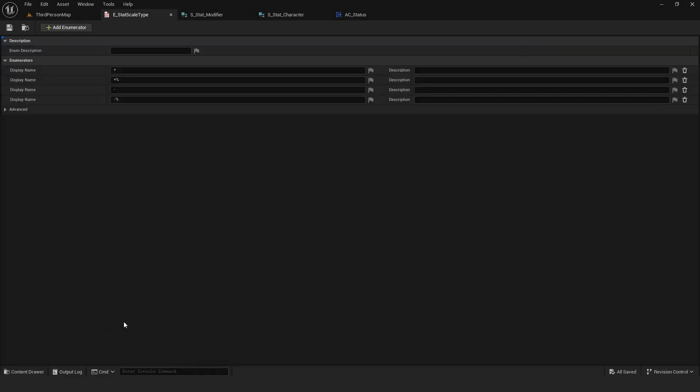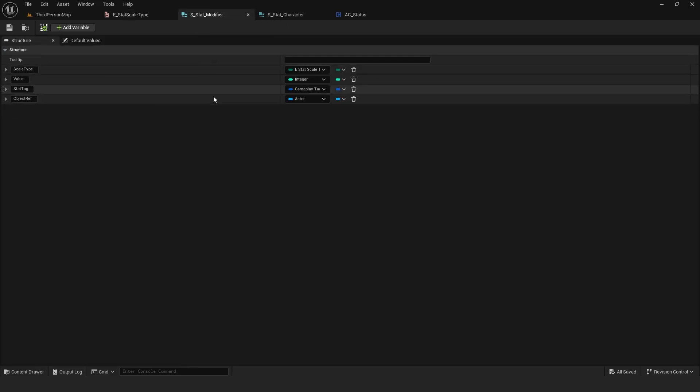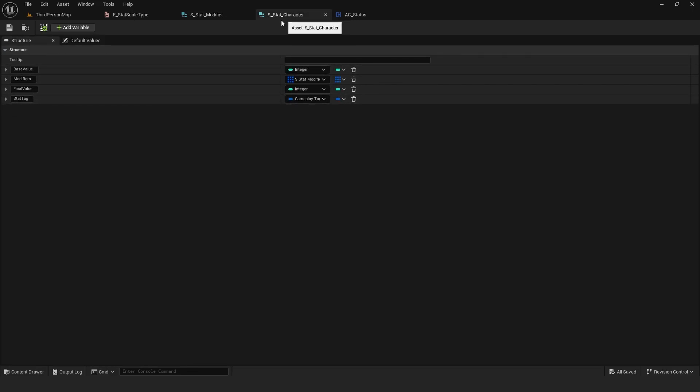To make the stats component work, I first created a few things. An enum containing all scale types for modifiers, a modifier structure which I showed earlier and a structure for the stats themselves.